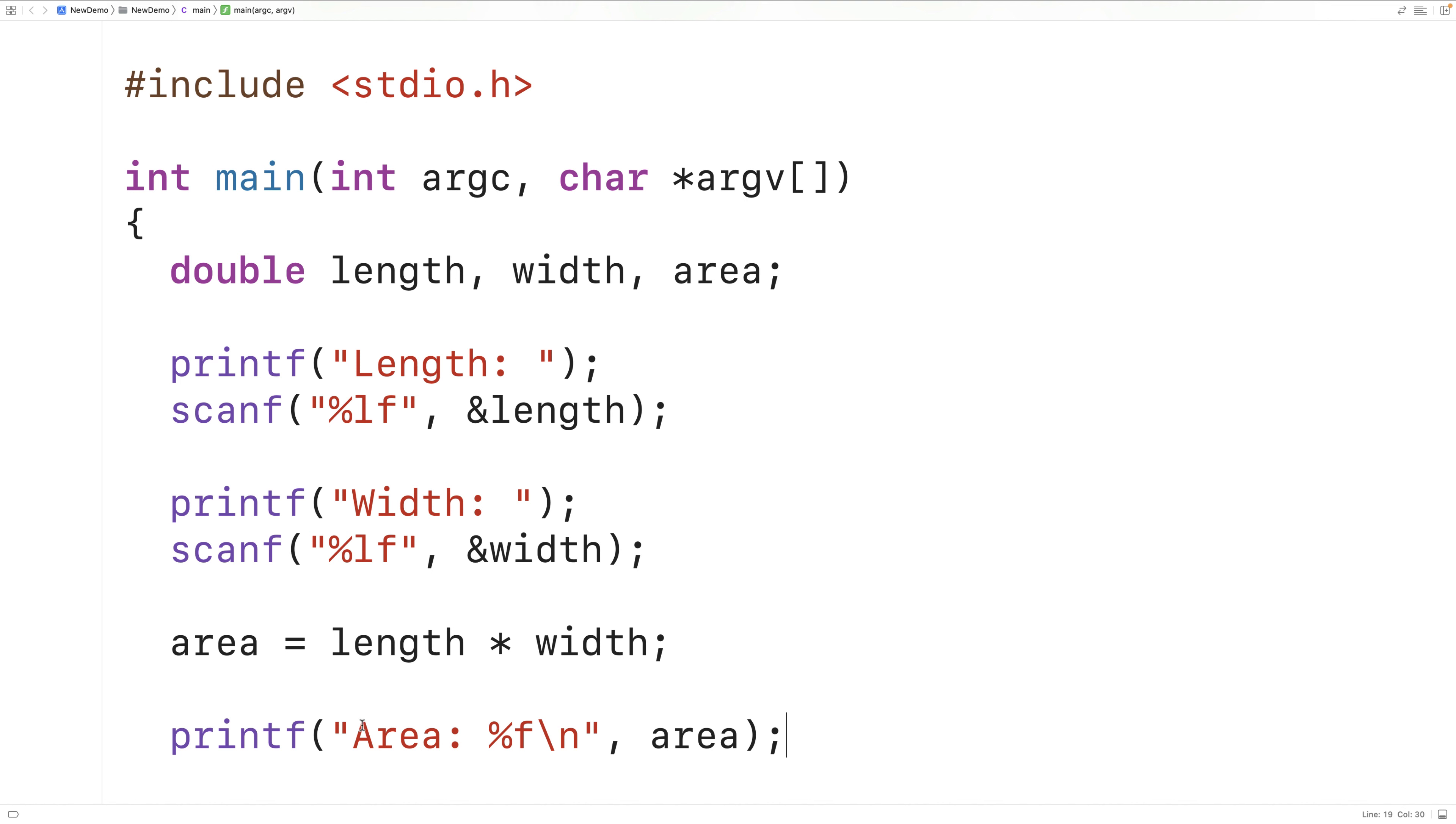So here the printf function is going to output the text area colon and then space. %f is telling the printf function that we want to output a double value here, and then here we're supplying that double value to put here. So area is going to be output right here.